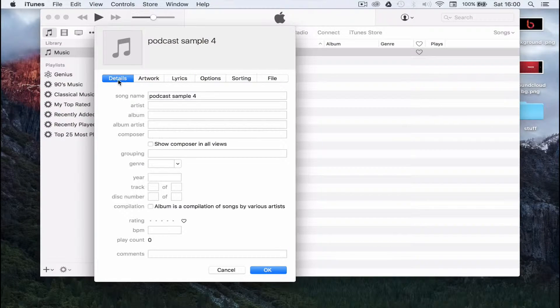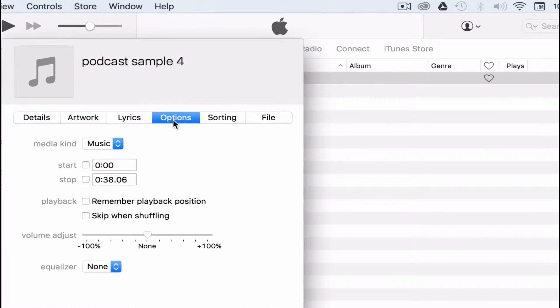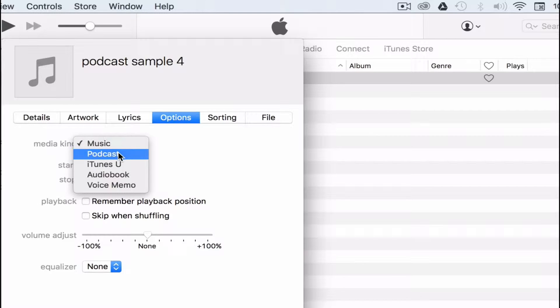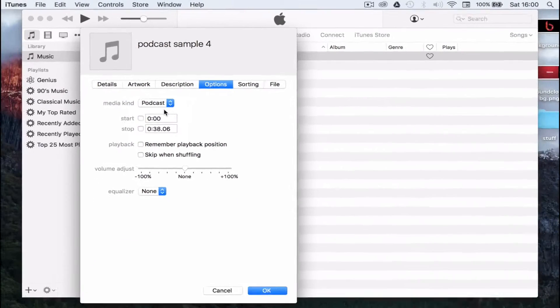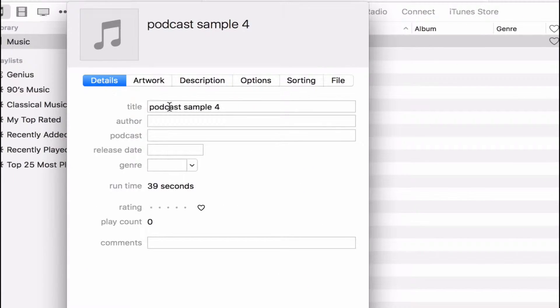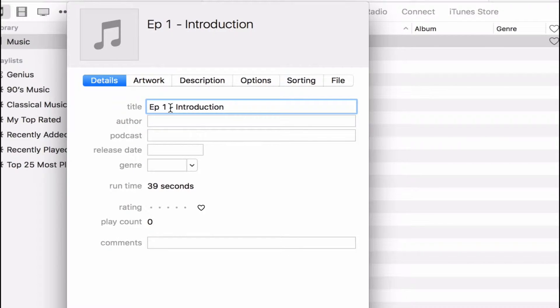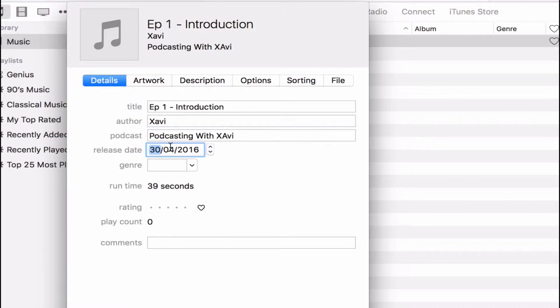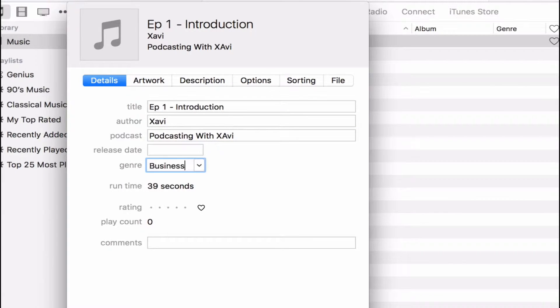Click on the options tab and change the media kind to podcast. Next, click on the details tab and add the title, author or host name, podcast name, release date and genre of your podcast.